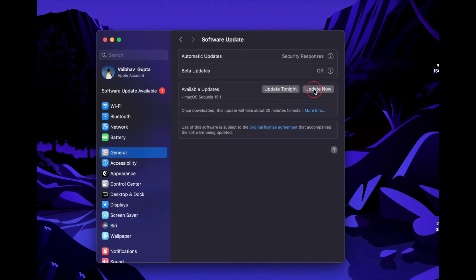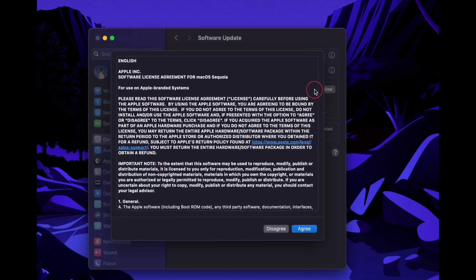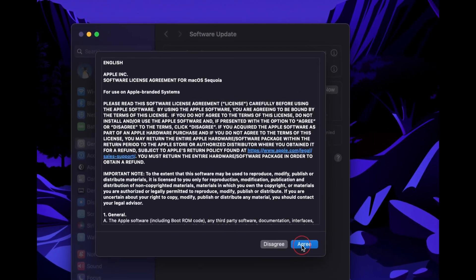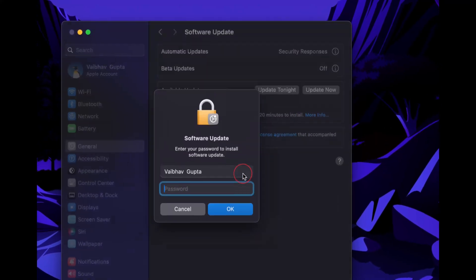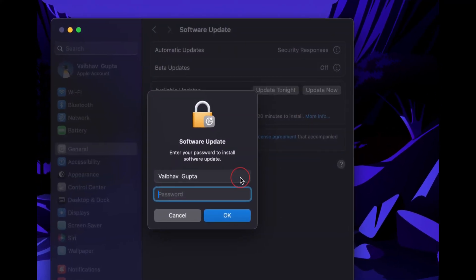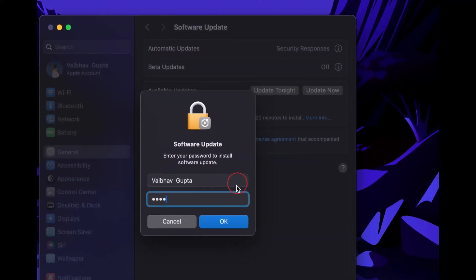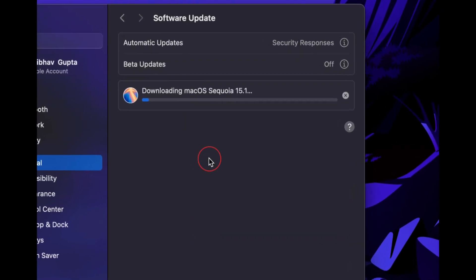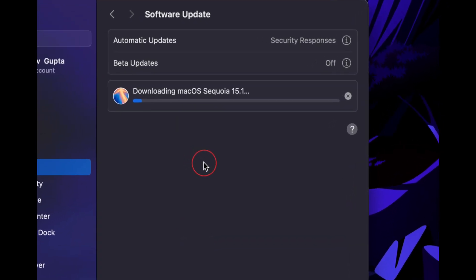First, we have to install this update on your Mac. Just click on Update Now, accept the terms and conditions, and type in your password. Your update will begin. This might take some time depending upon the speed of your internet connection.